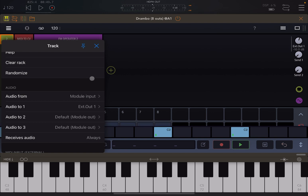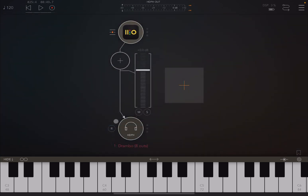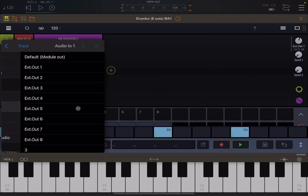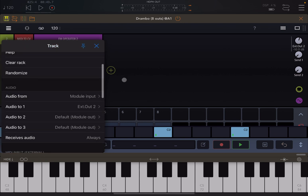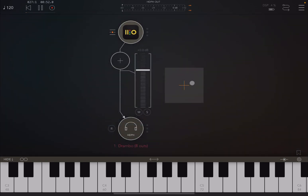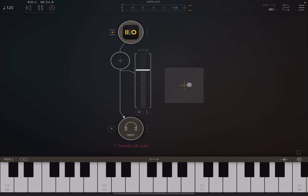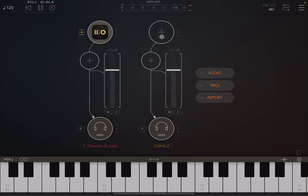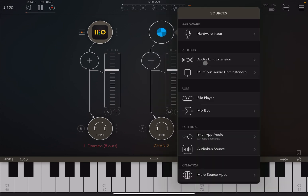Let's redirect it to external output number one — and of course you hear sound because that is coming out from this audio channel. But let's configure it back to external output number two and click play. You don't hear any output because that output is not mapped to any audible hardware — in this case my headphones.